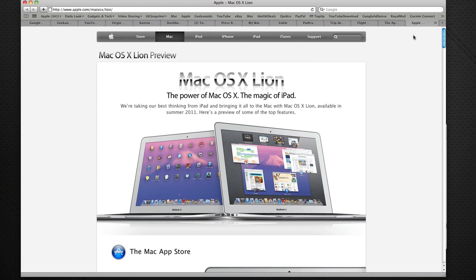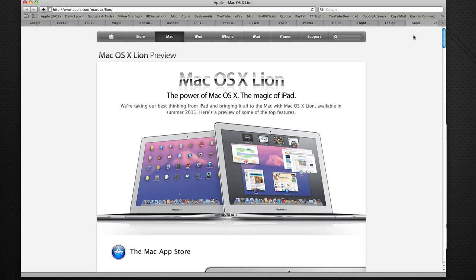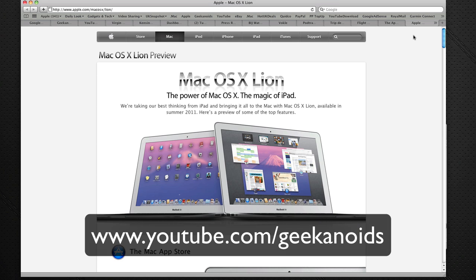Hi everyone, this is Dave from Geekanoids, and you may well have already seen my update video on the Geekanoids channel about Apple's newly launched MacBook Pro line-up that happened just a few moments ago. Now if you haven't seen that, please head on over to the Geekanoids channel at youtube.com/Geekanoids.